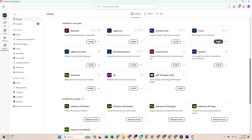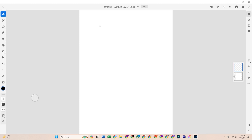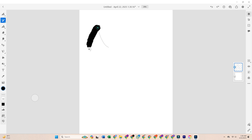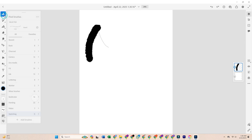And that's it — you now have Adobe Fresco fully installed and ready to use for free for the next seven days. Whether sketching, painting, or doing detailed illustrations, this is the perfect chance to explore Fresco's live brushes, vector tools, and amazing blending features.